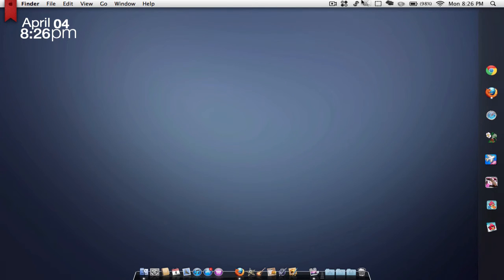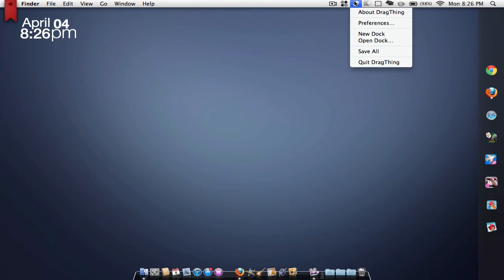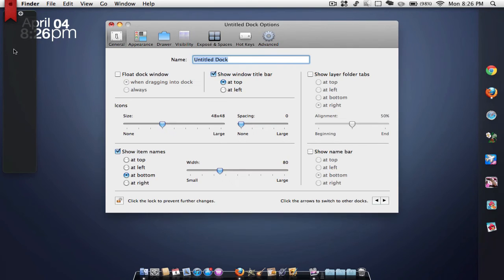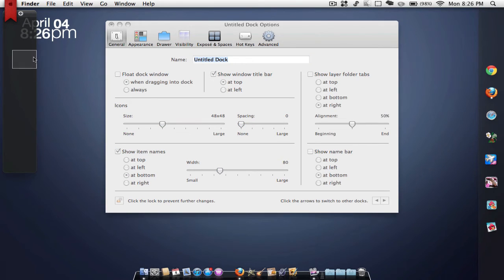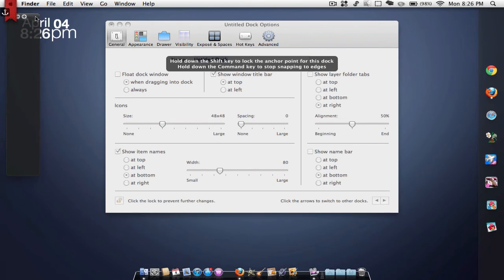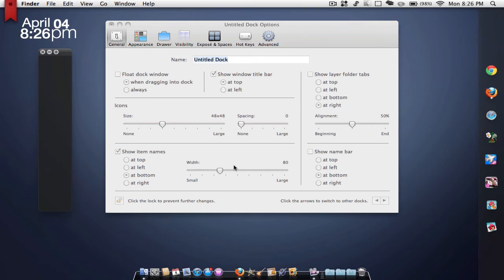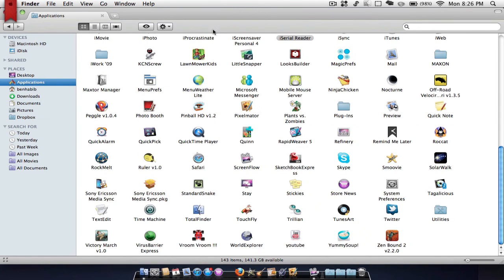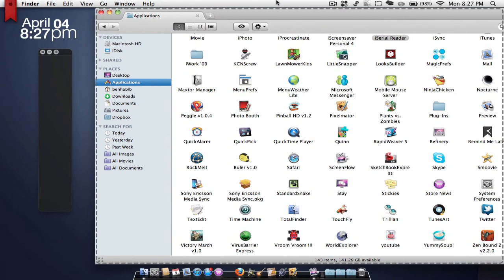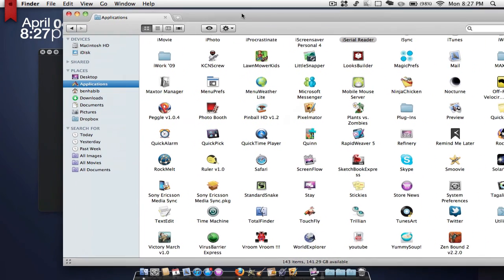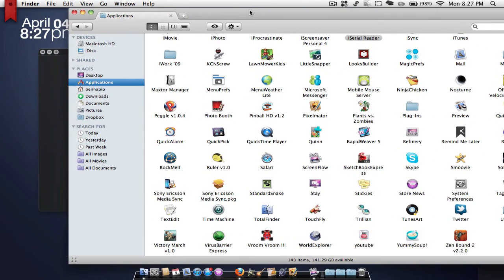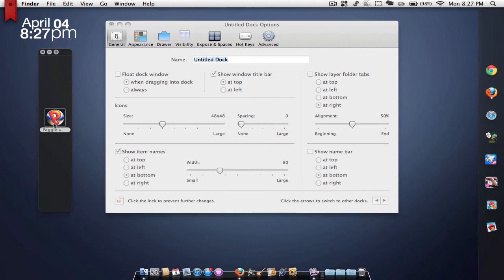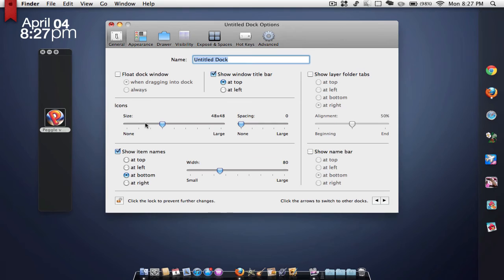You can add docks. If I were to hit new dock, as you can see I can add this dock. You should just go look at my previous video to see all the stuff you can do. You can drag applications into it - let's say I want to drag Peggle, I can drag Peggle. You can customize completely icon size, spacing between icons.